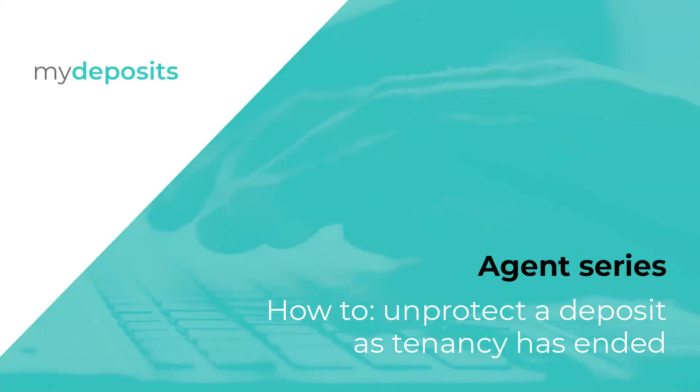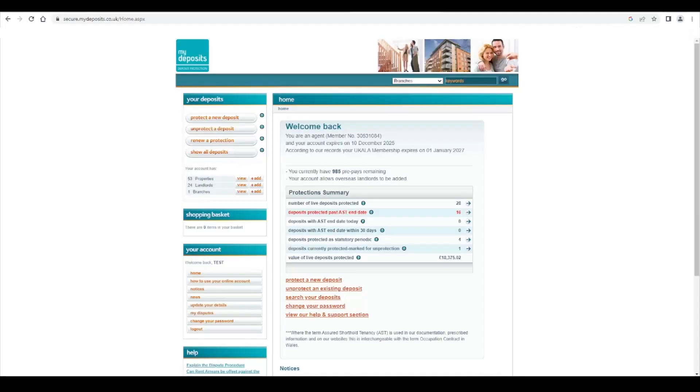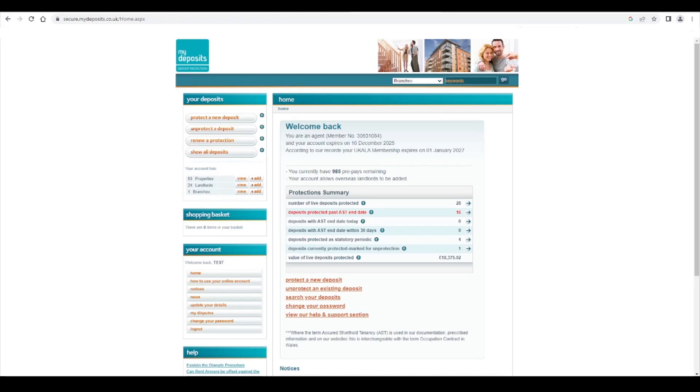How to unprotect a deposit when the tenancy has ended. How to unprotect as an agent. Welcome to My Deposits, England and Wales. In this video tutorial, we are going to demonstrate how to unprotect when the tenancy has ended.